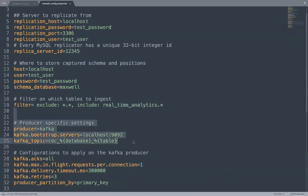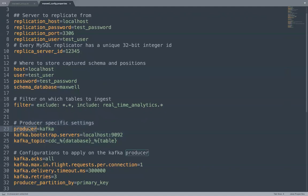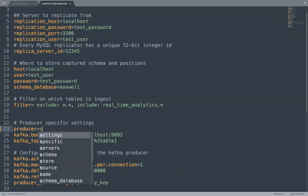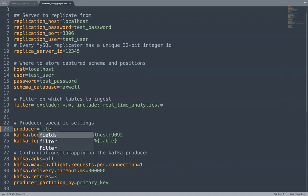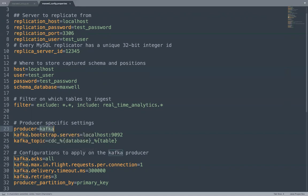Then you can specify producer specific settings. What is your producer? If you would like to push to Kafka, you set it as Kafka. If you don't have Kafka, you can put it as stdout and it means it will publish every JSON message on your screen. Or you can set producer as file and pass one more configuration like the file name, which file in the local you would like to use to contain the messages.